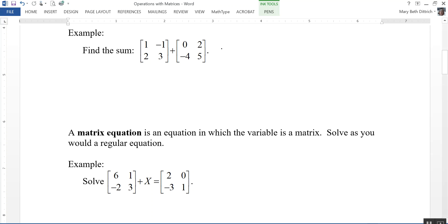To find the sum, we're just going to add their corresponding elements. So 1 plus 0 is 1, negative 1 plus 2 is 1, 2 plus negative 4 is negative 2, and 3 plus 5 is 8. And that's our solution.